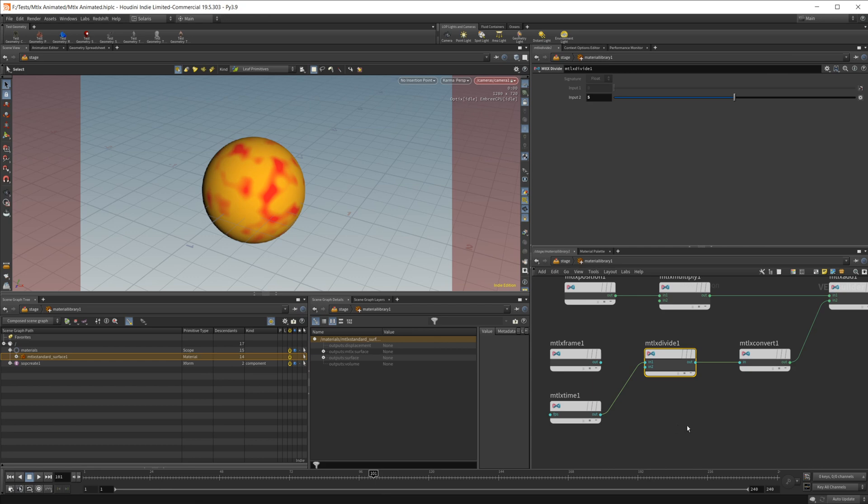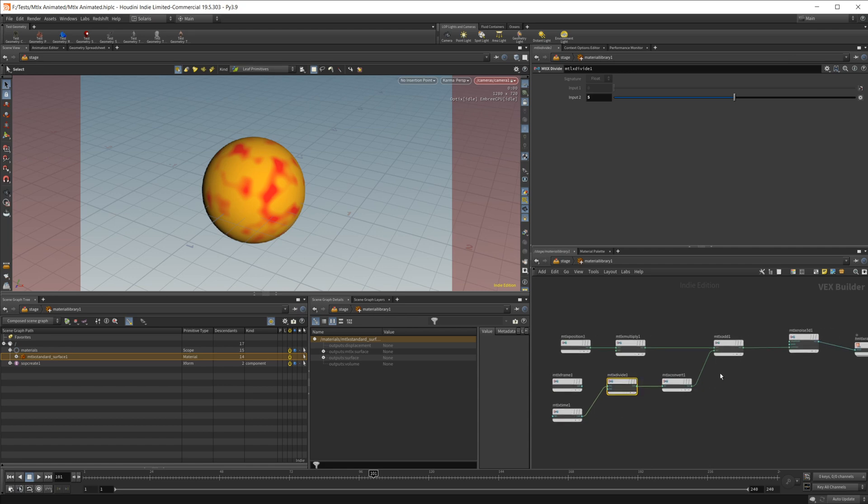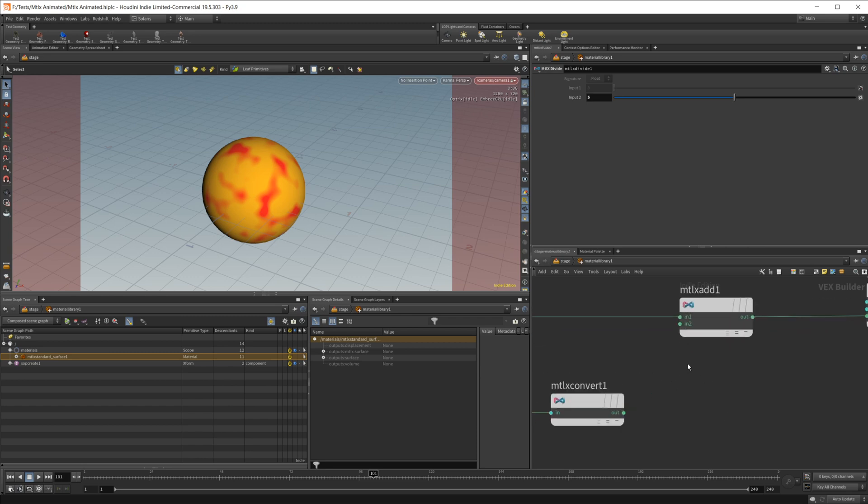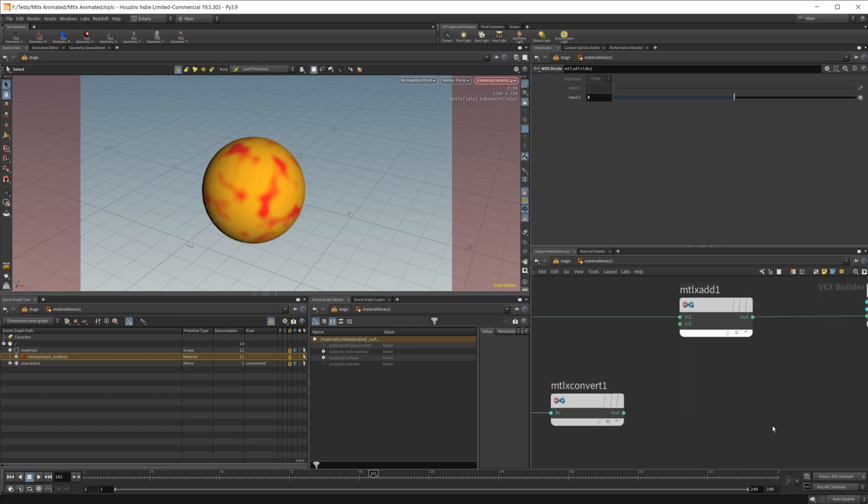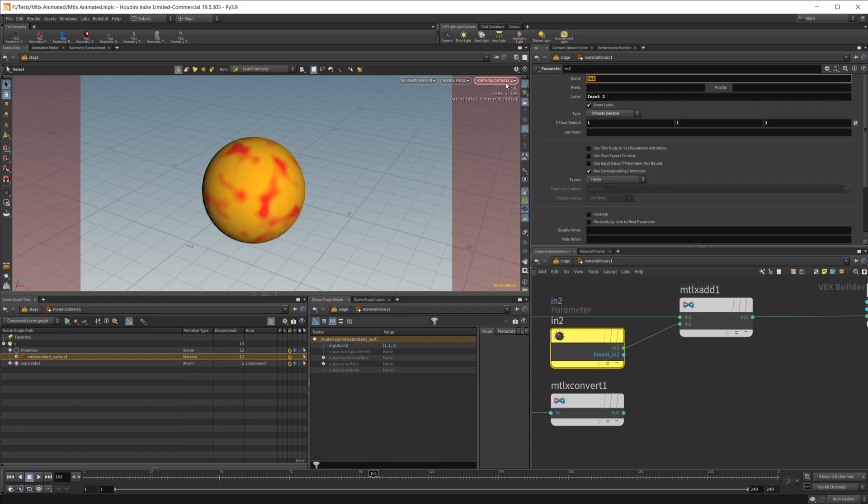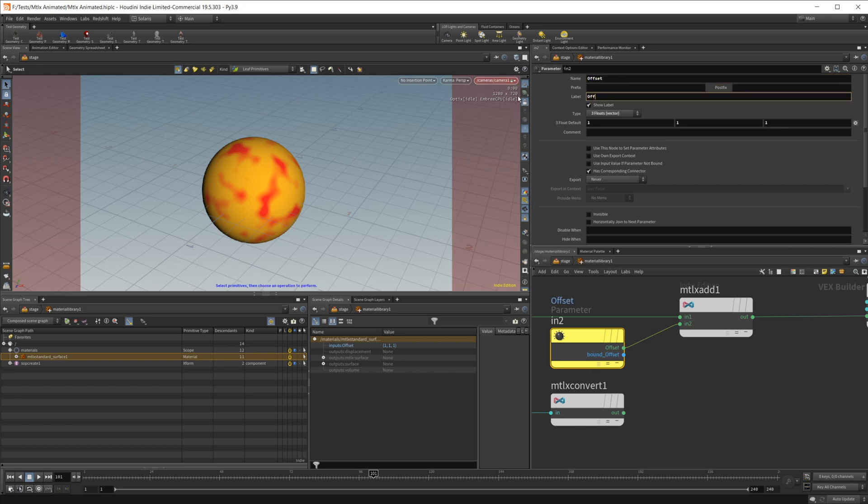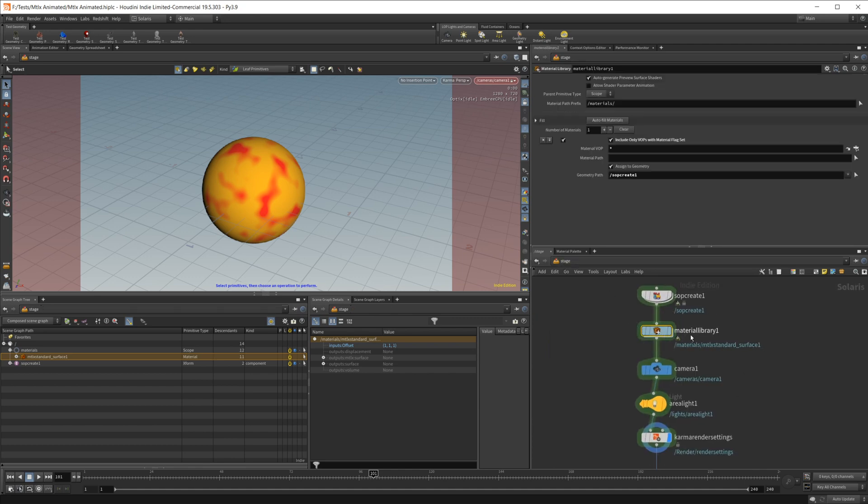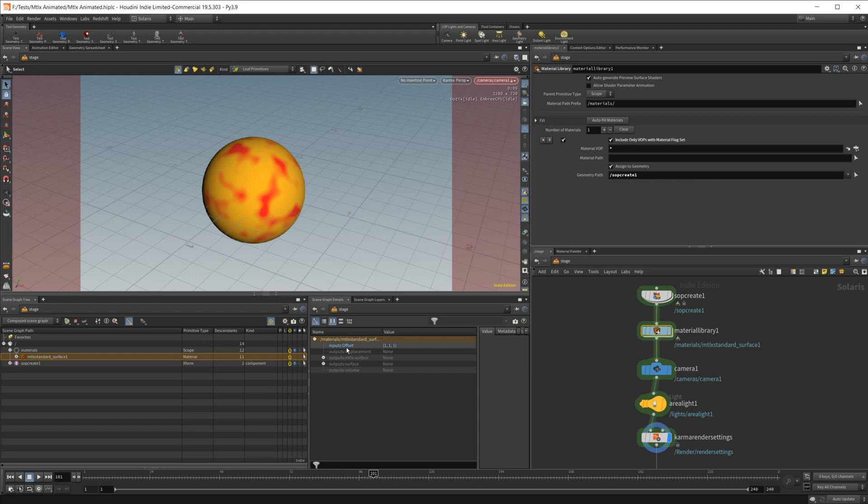Now this doesn't give us a ton of control, so Houdini has our back and offers us a little bit of a workaround. So let's just disconnect that, and we can middle mouse on this input and promote this parameter. Let's go ahead and expose these nodes as well. And let's just call this offset. And what this will allow us to do is if we go back up, let's select our Material Library, we can come over to our Materials, select our Material, and you see over here we have this input that says Offset.